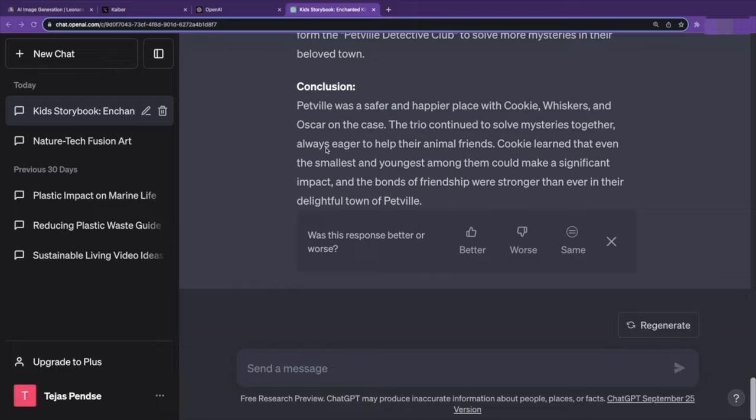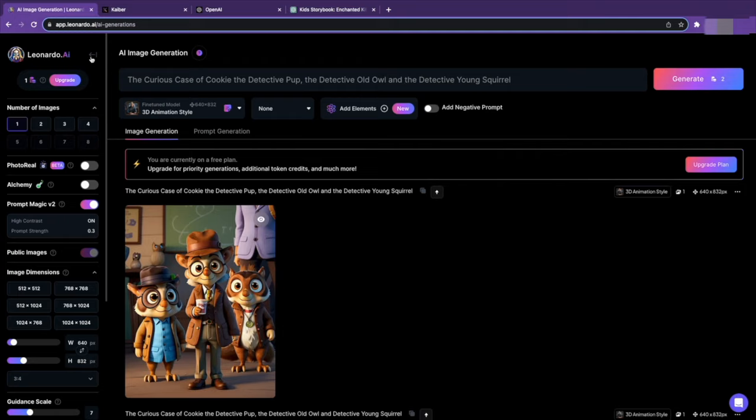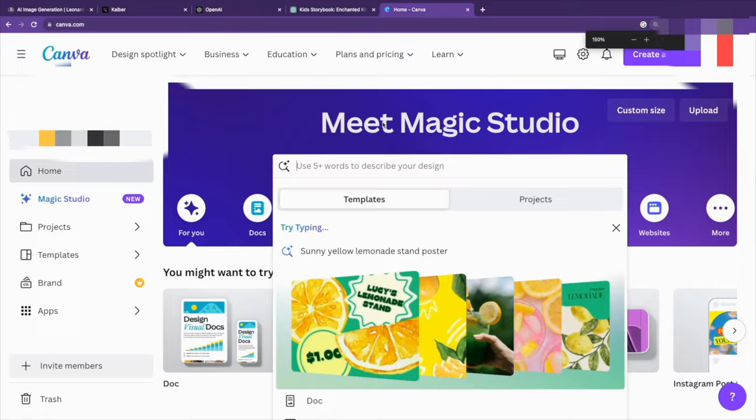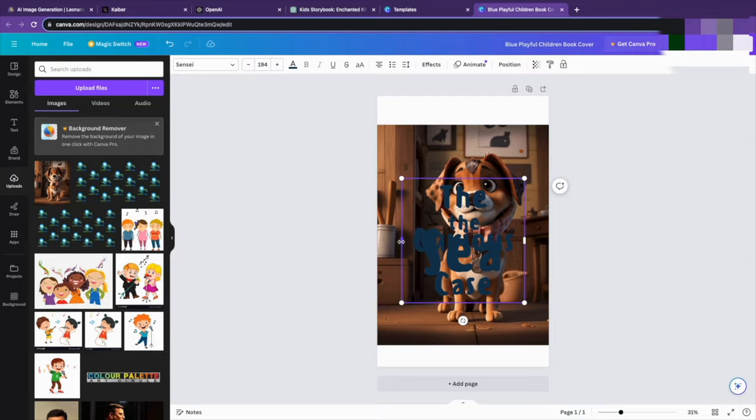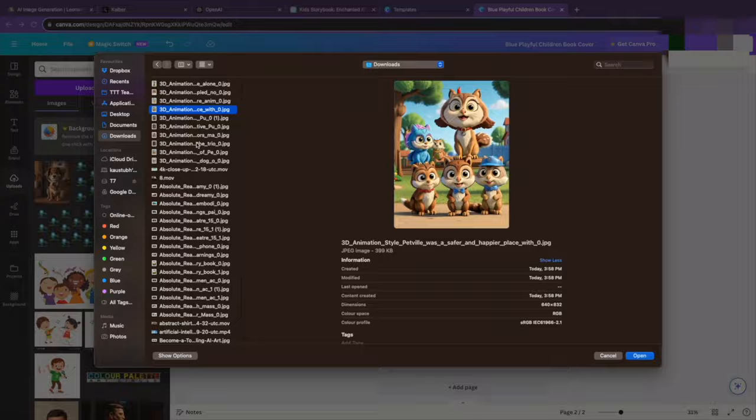To combine the text with the images generated from Leonardo AI to create a professional-looking storybook, head to Canva. Type in storybook in the search box and select a format. After that, start by uploading the images to the template, then copy the first part of your story and paste it on top of the image. Adjust the text to your preferences and save.